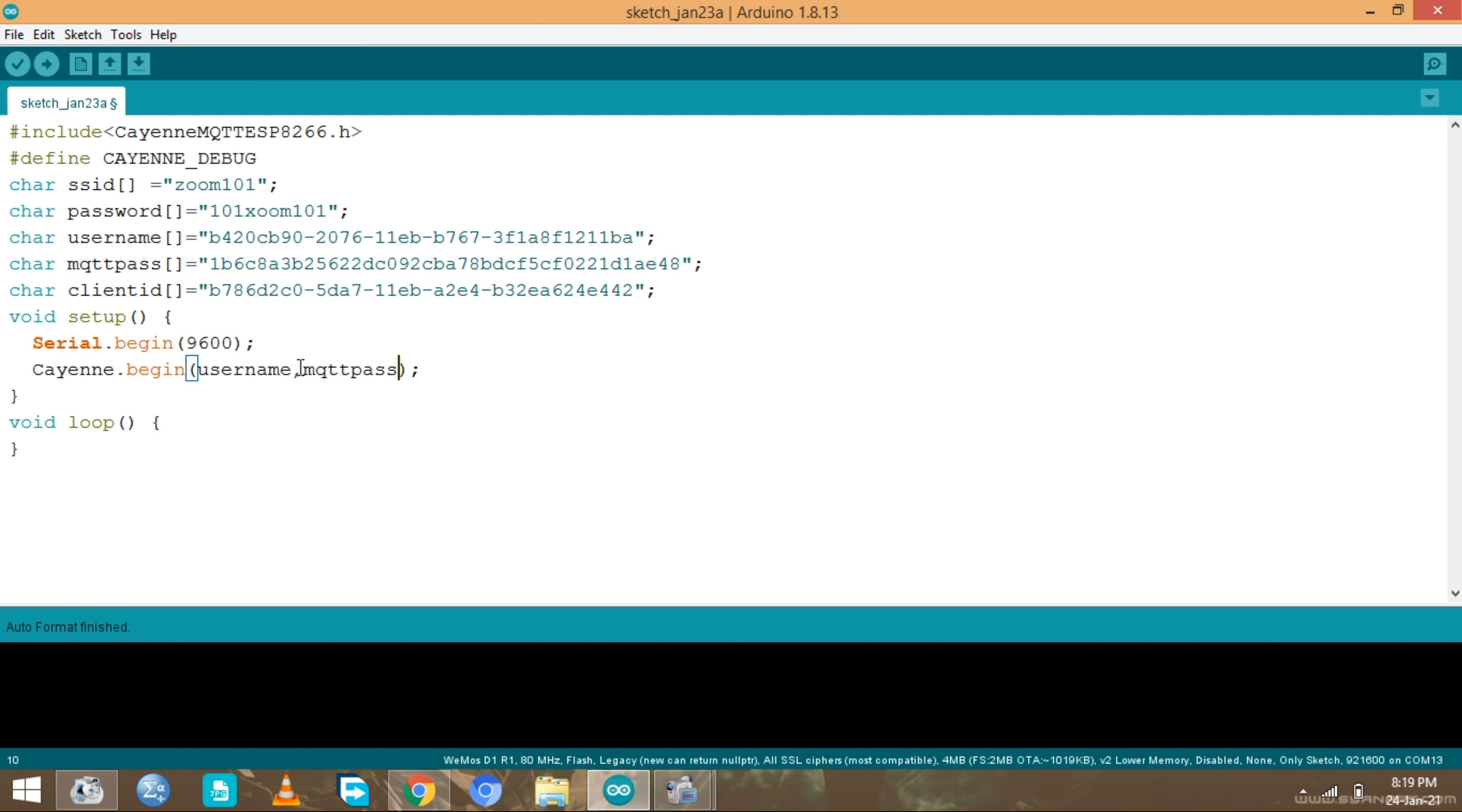We're also gonna need the MQTT pass, put it in here. We also need the client, put it right here. Now the SSID, put it right here. And the password, the WiFi password.